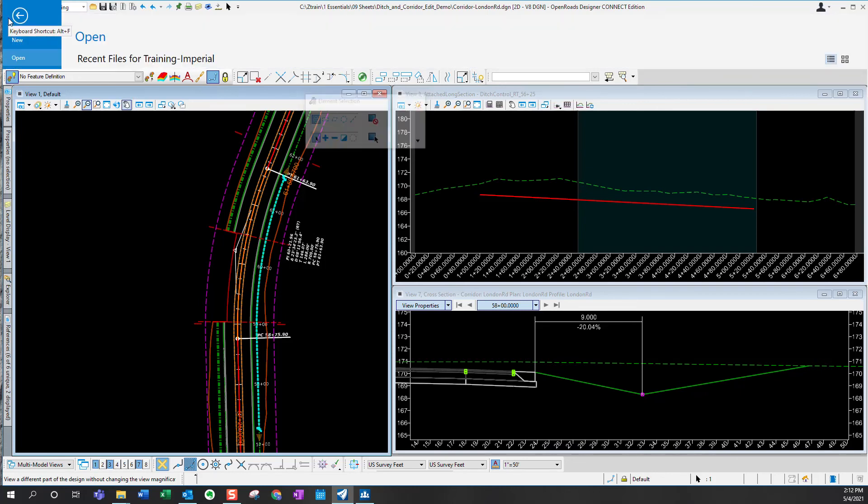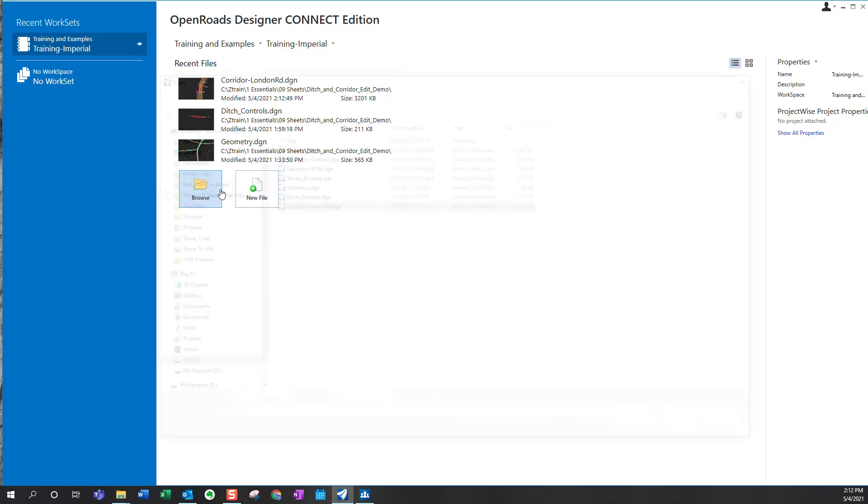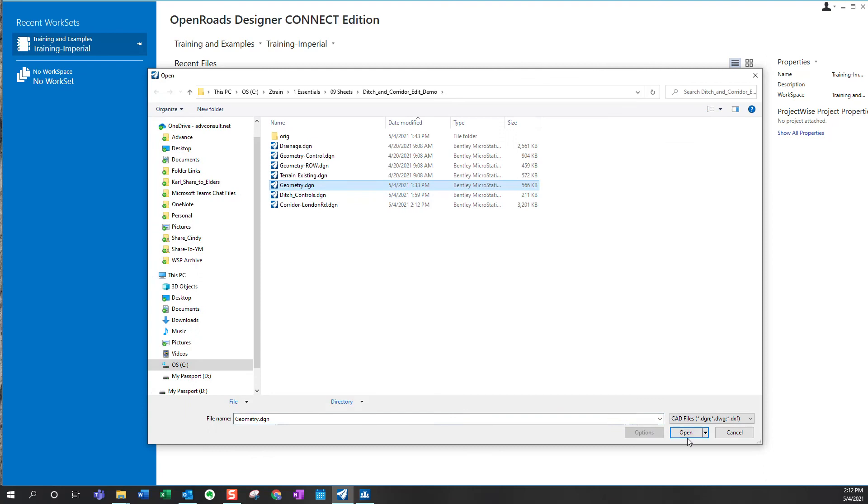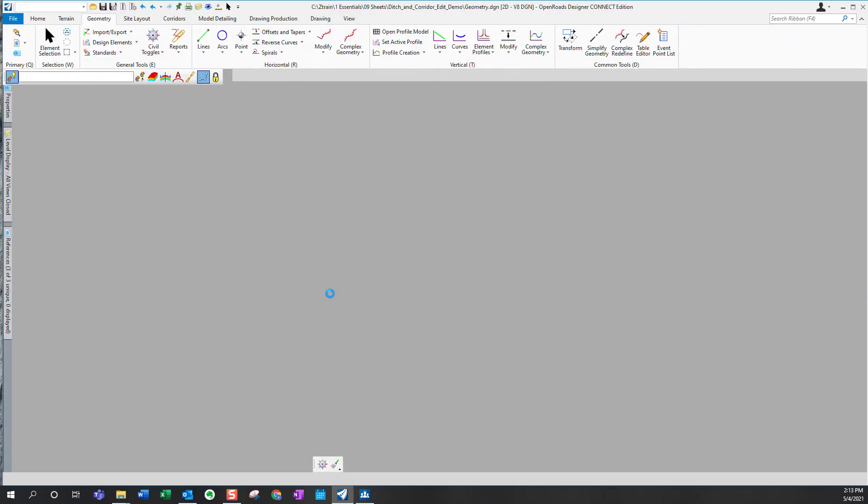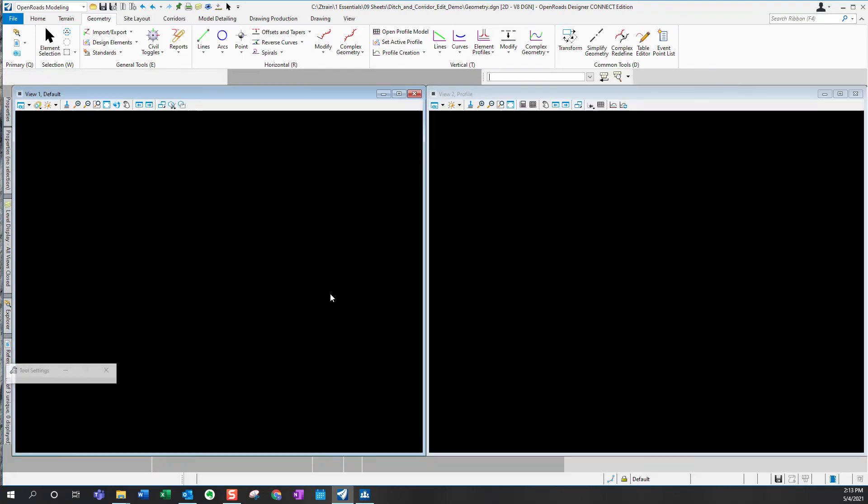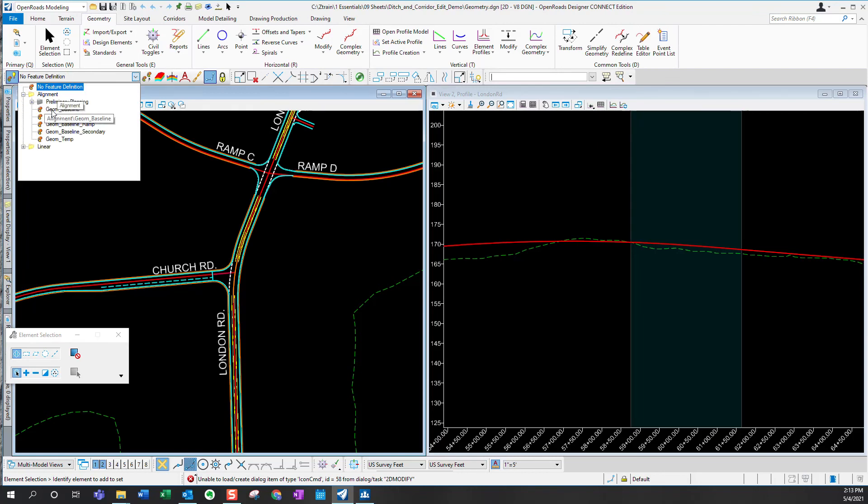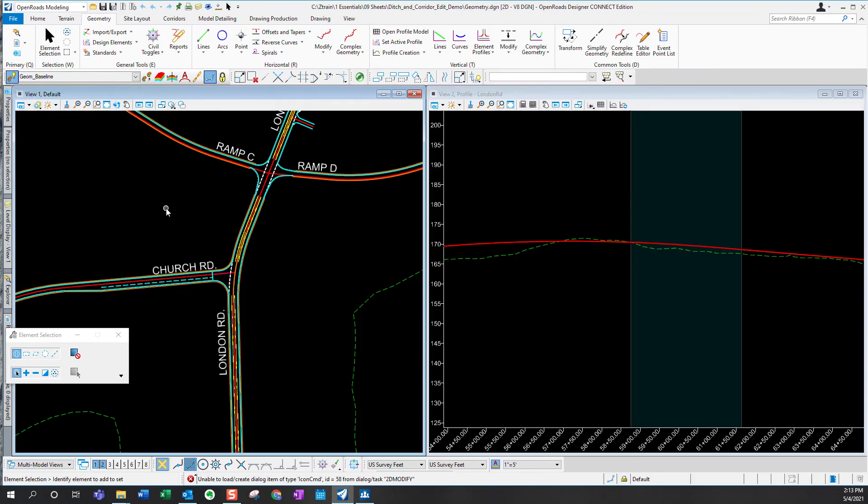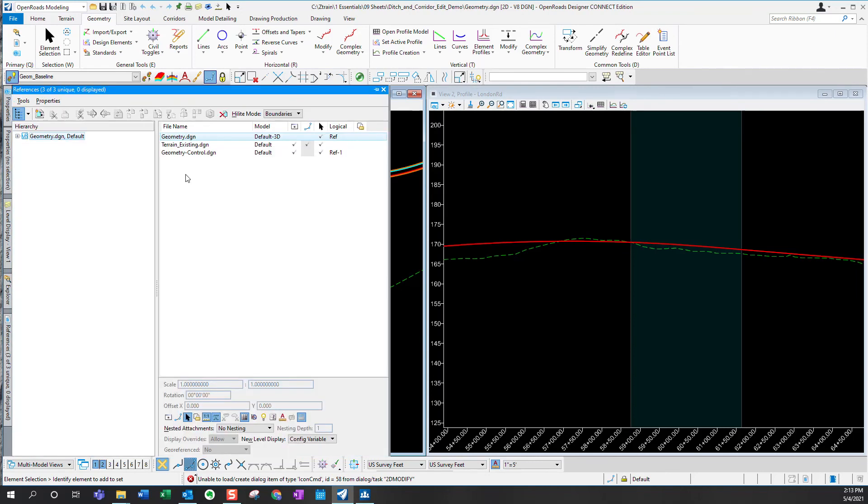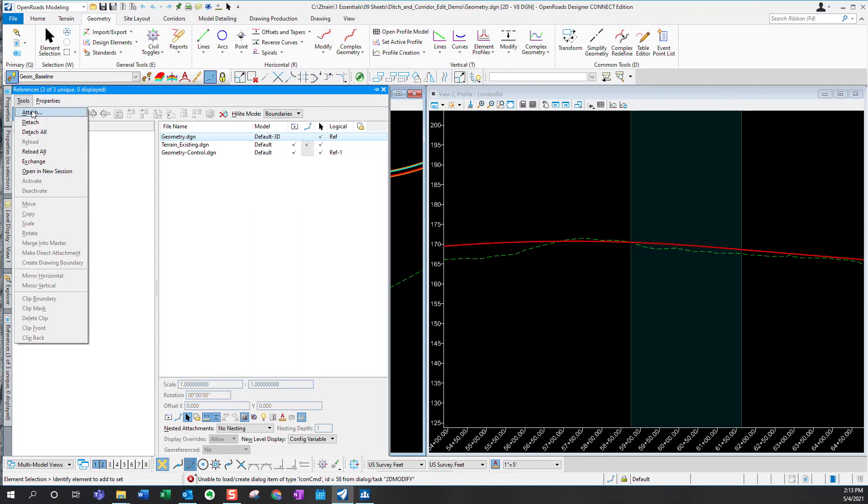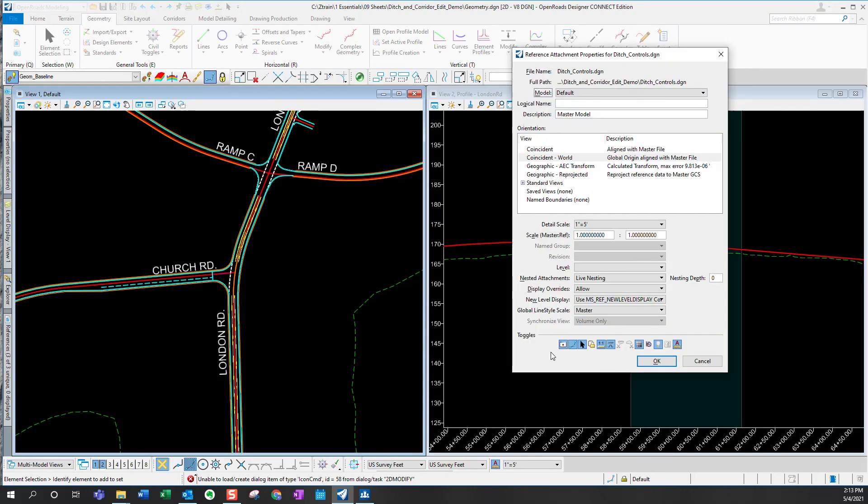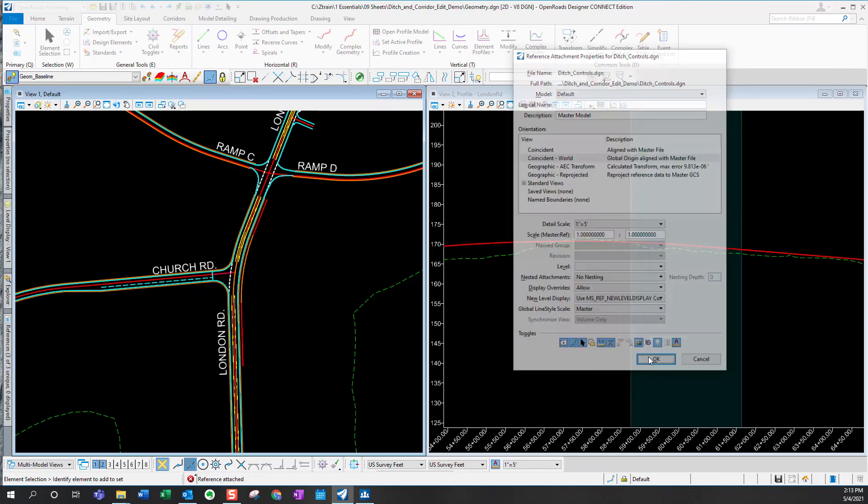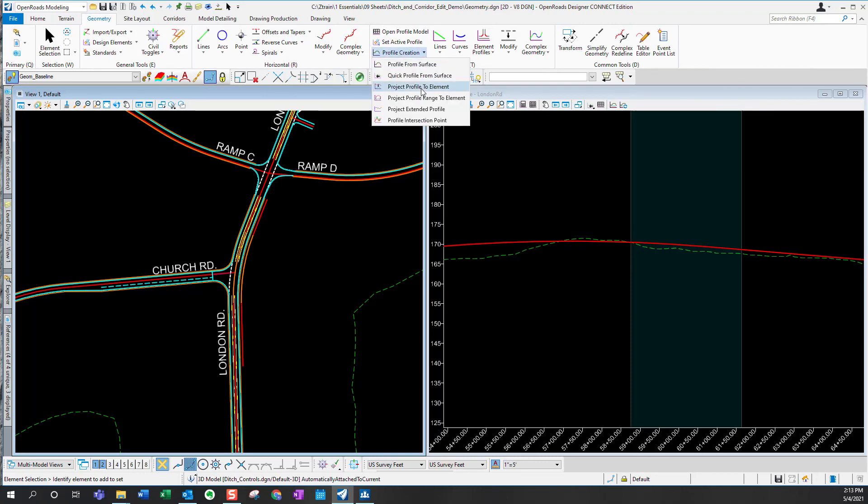To do that, let's go to our geometry file. As always, I'm going to set my feature definition. I'm going to reference up the ditch control that we created previously. You can see I now have that in my file. So at this point, it's very simple. Here's the roadway profile near the high point.